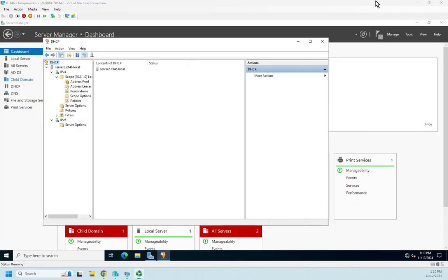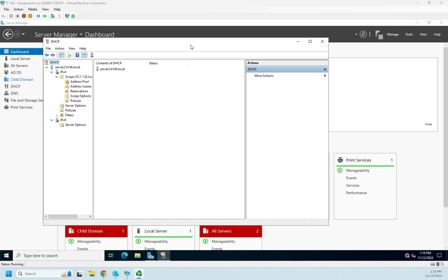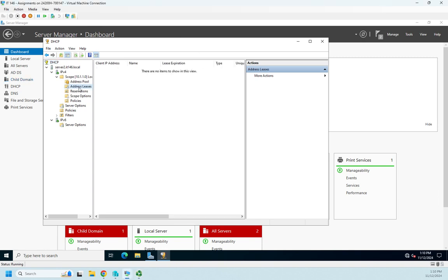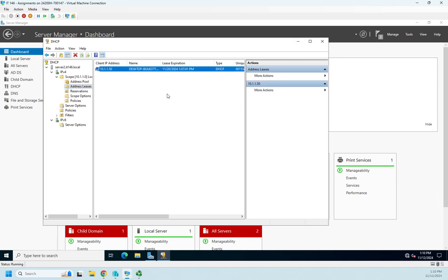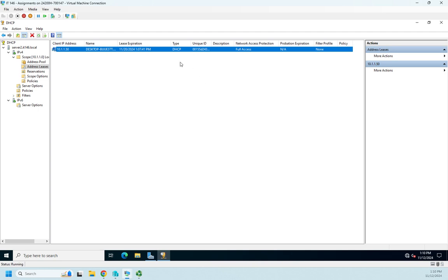From the server side, here's my server. I'm going to go to my Address Leases, and I'm going to have to refresh this. And here is my address lease: 10.1.1.50.